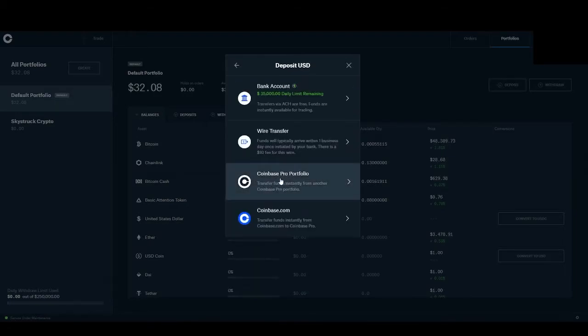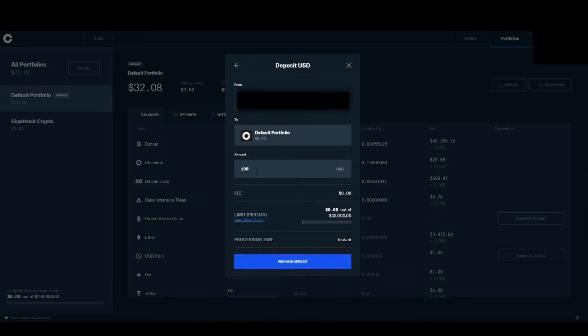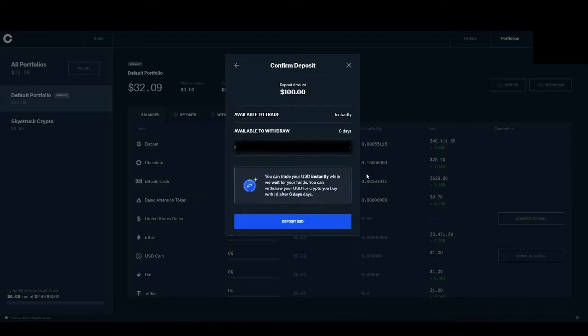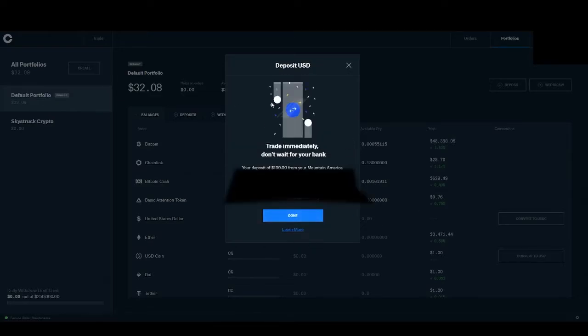You are then going to want to click on the bank account that you just connected. You're going to go down to the amount, put in the amount that you want, and then you are going to click preview deposit. Once everything looks good, you're going to hit deposit USD.